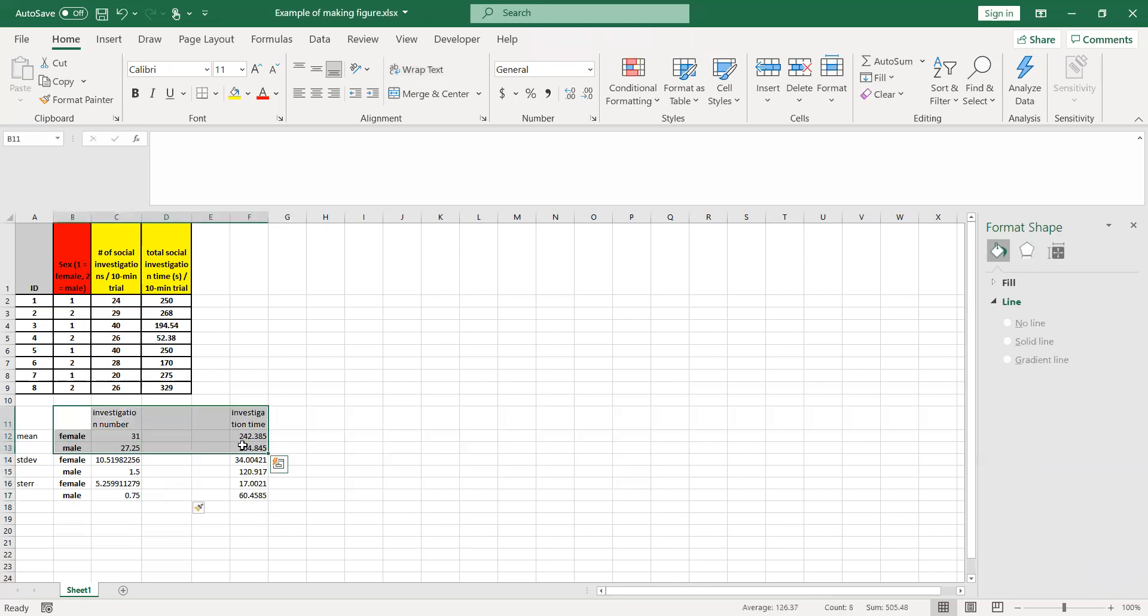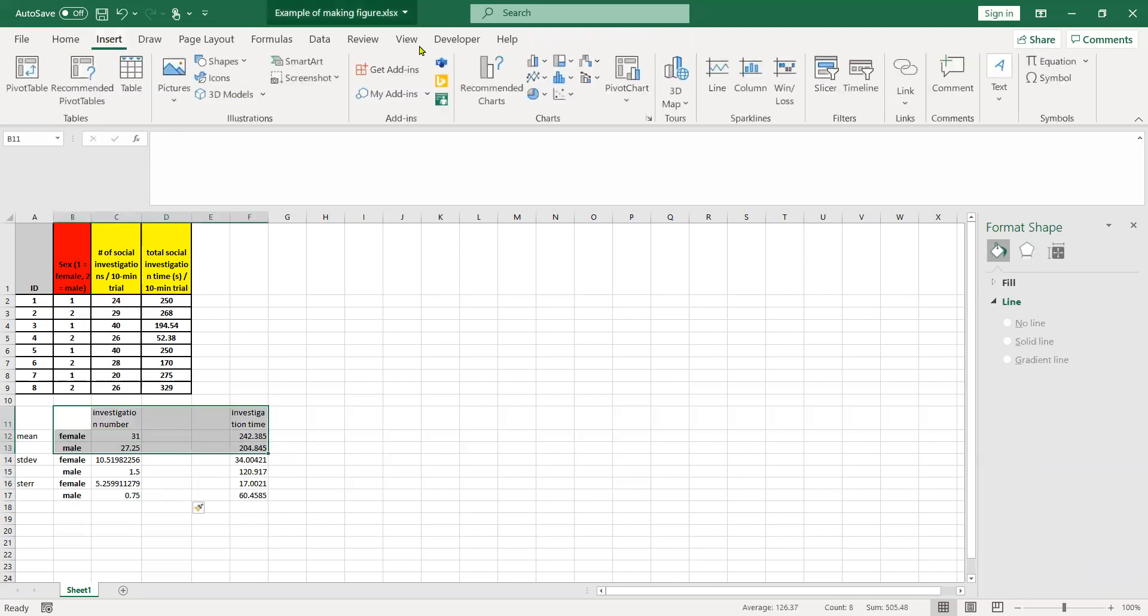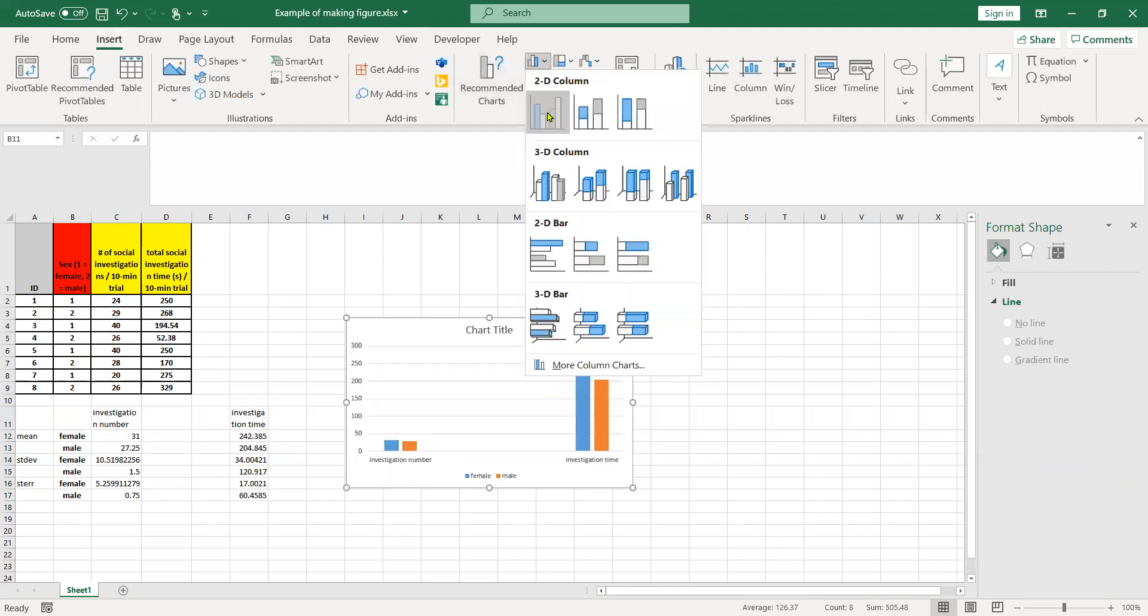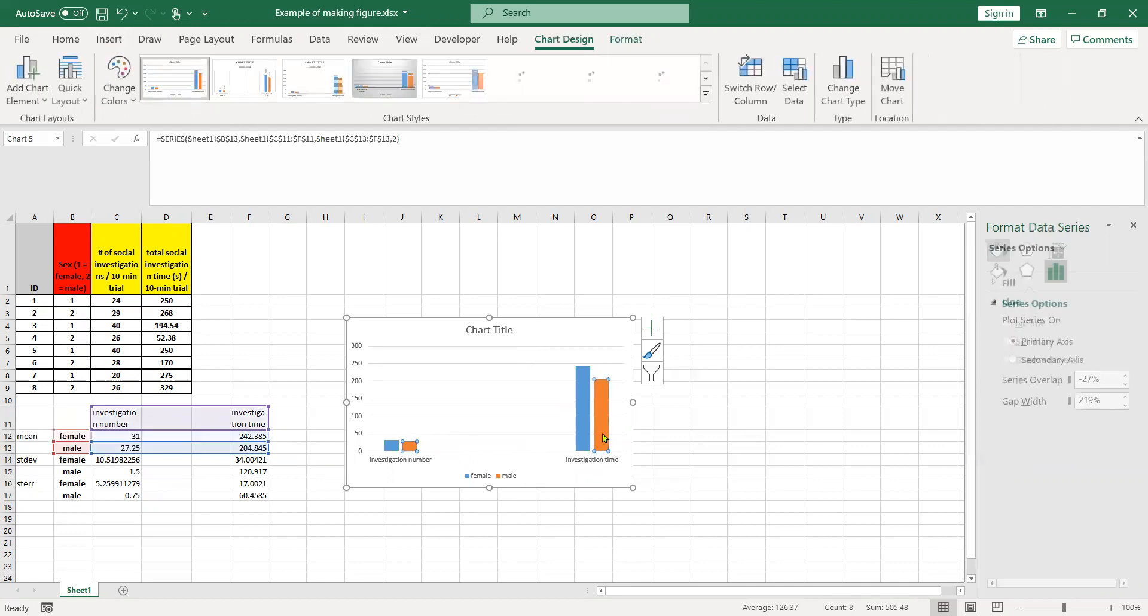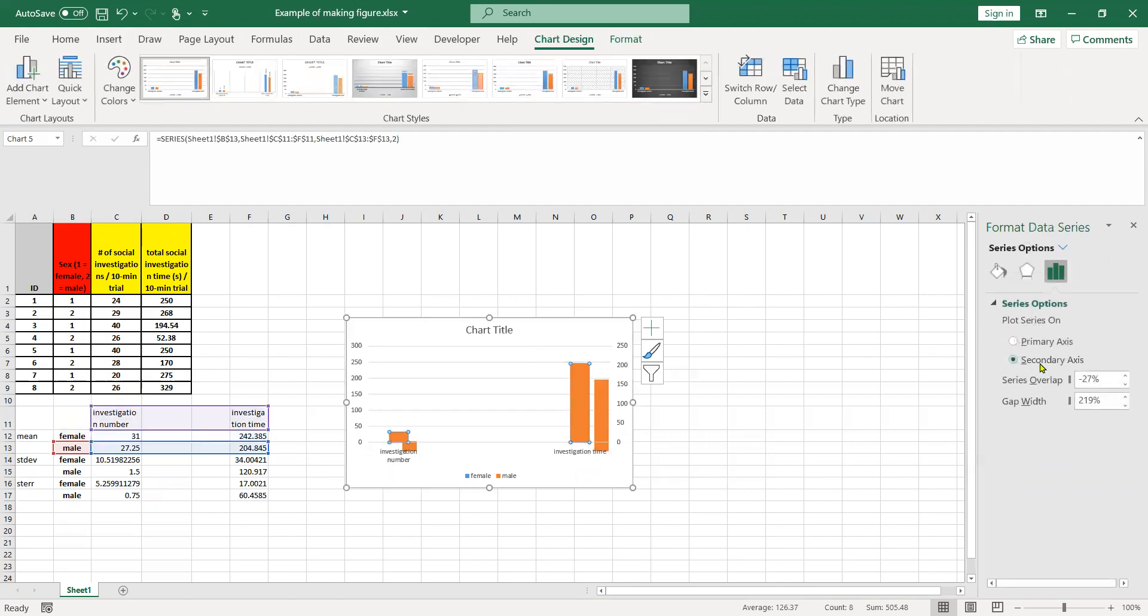So now when we go to insert our bar graph over here, we have these extra dummy variables in the middle here. We're going to choose this one and put on a secondary axis. Now it's hidden for a second too.